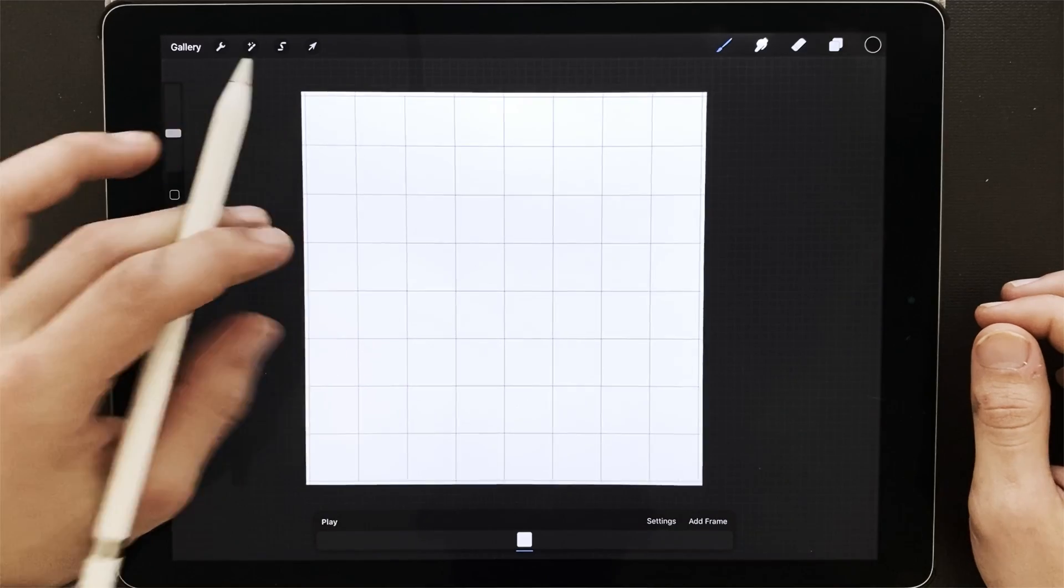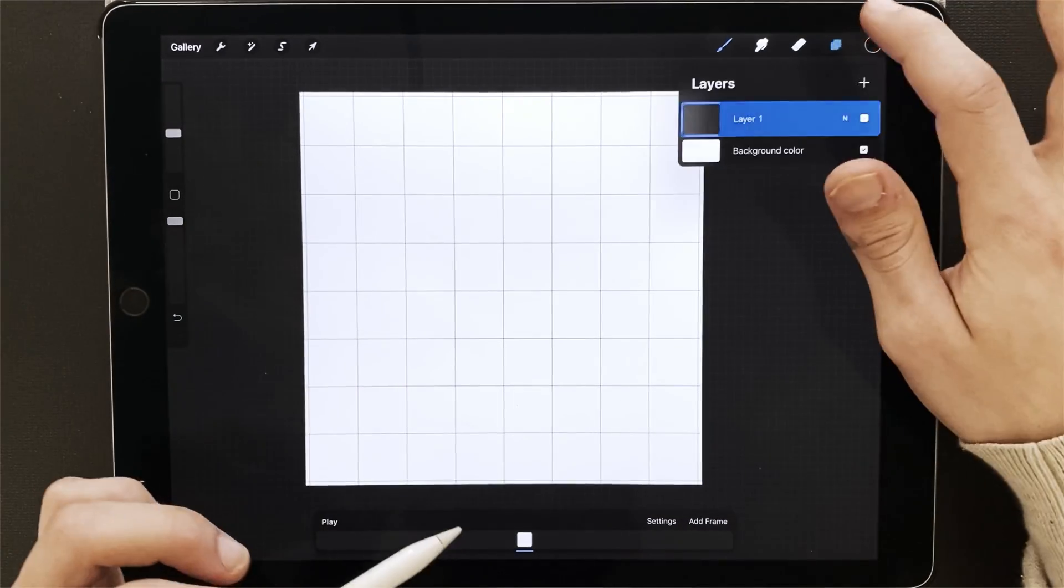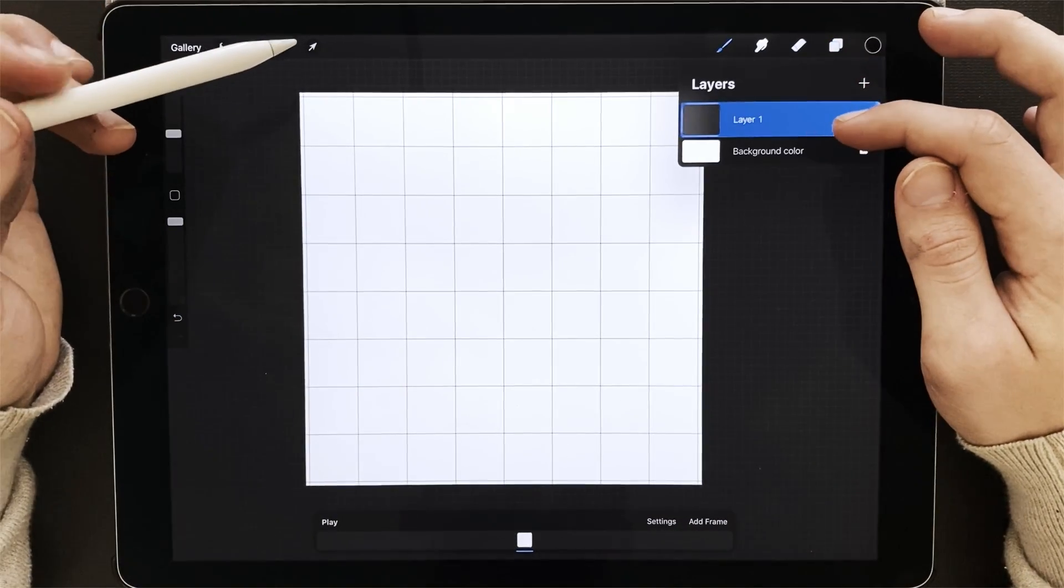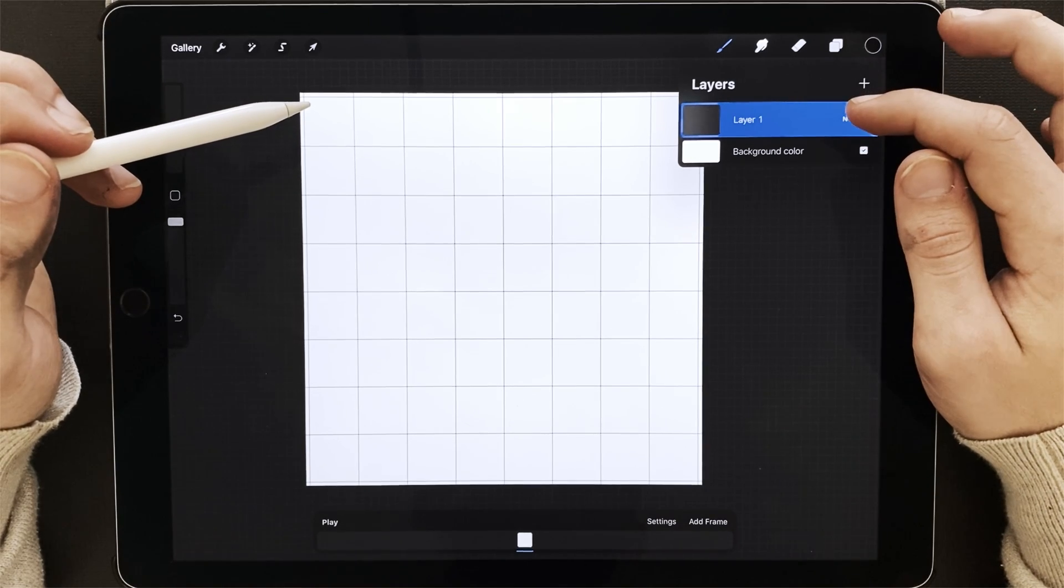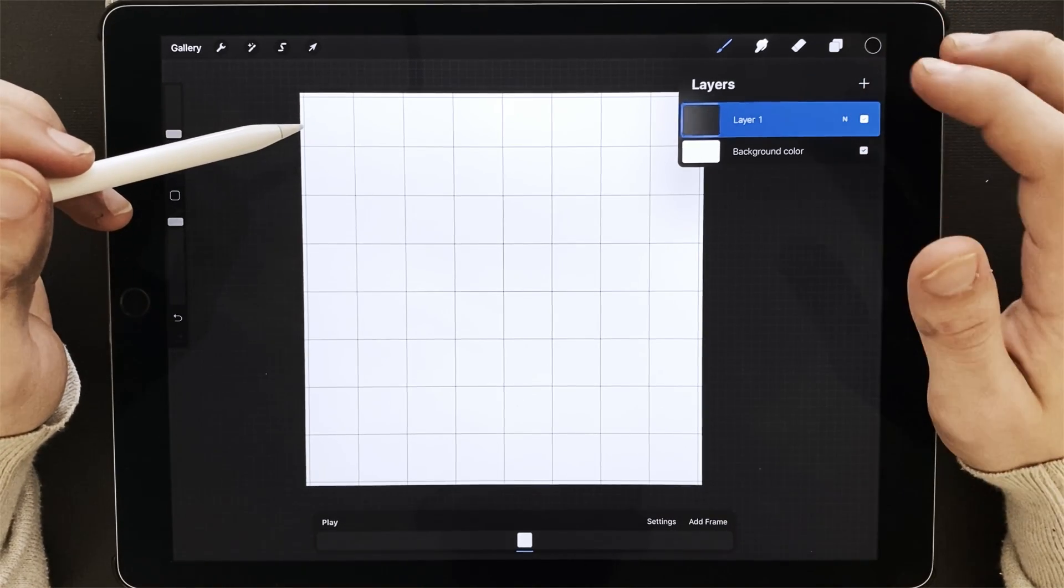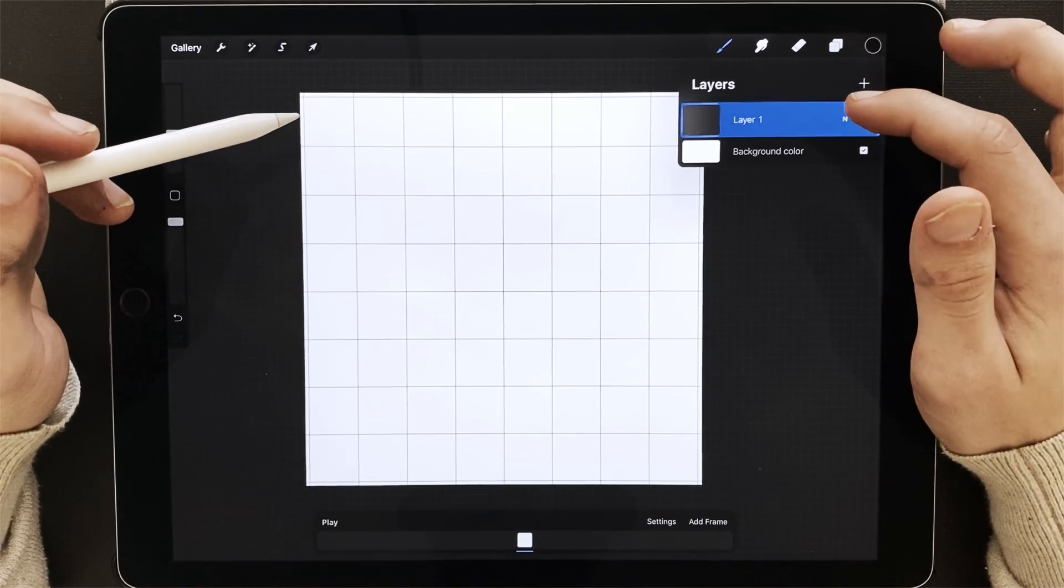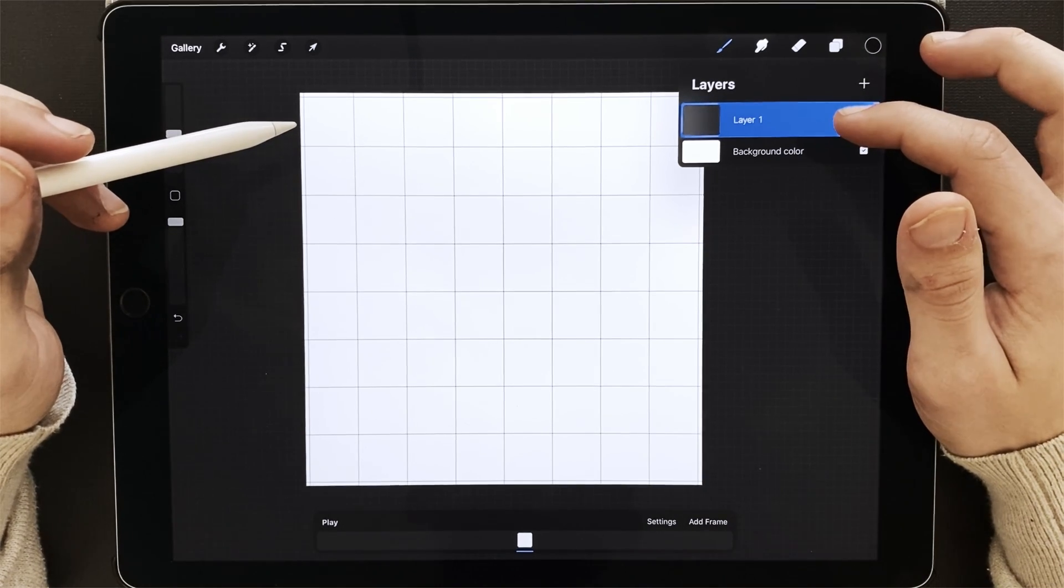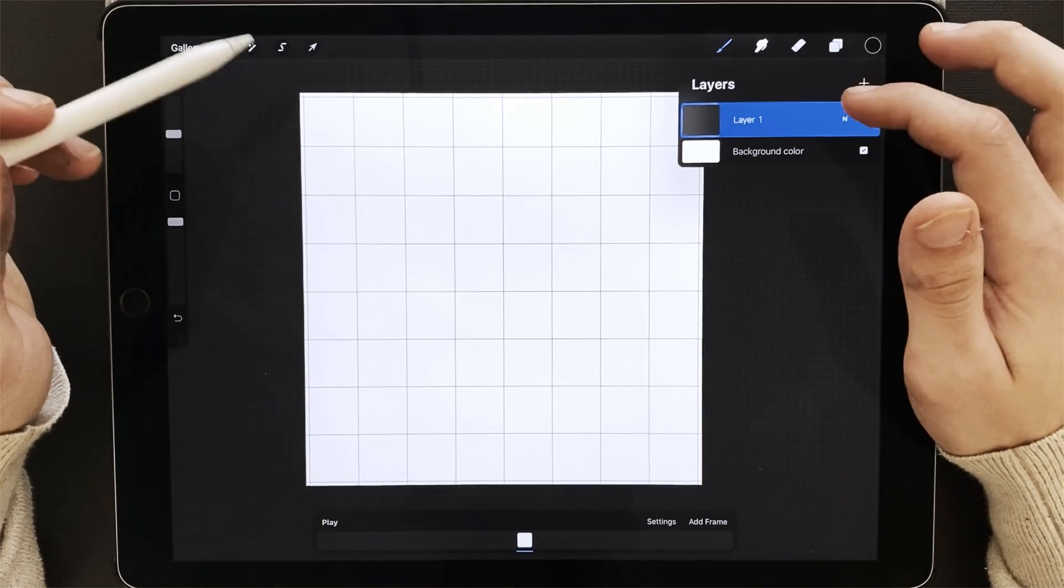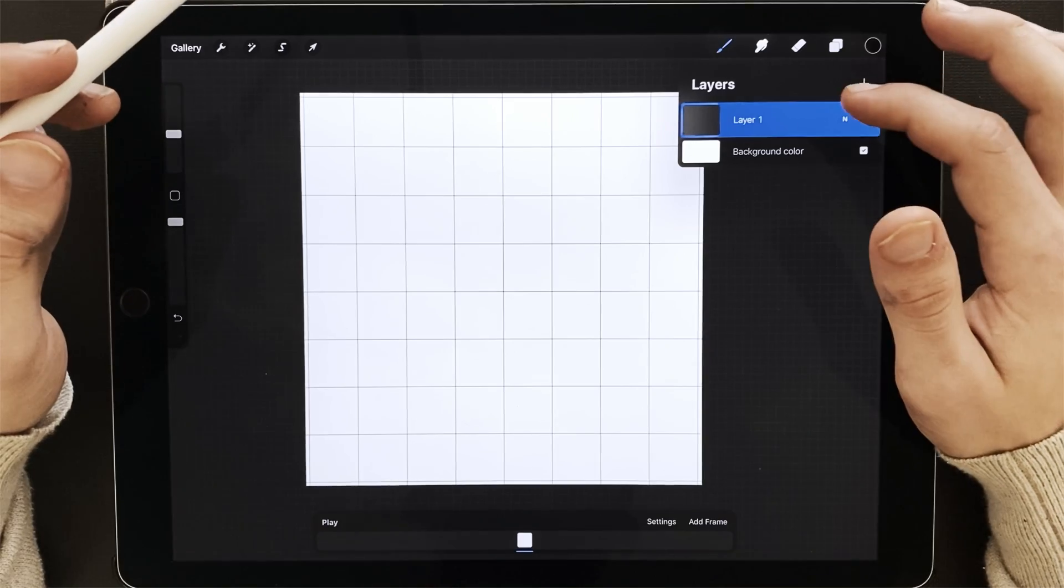So each layer in your layers panel is going to be a frame in your animation. The exception to this is if you have a group, it will not play in the animation. And if you have masks, those will also affect the animation.